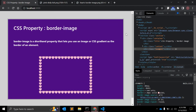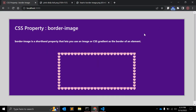We've gone through a few examples of how to use the border-image CSS property. That's all for this video. If you have any questions or suggestions, leave your comments below. If you liked this video, please give it a like, and if you're new to my channel, please subscribe and keep supporting. Thank you!